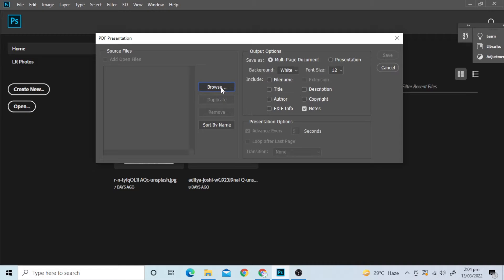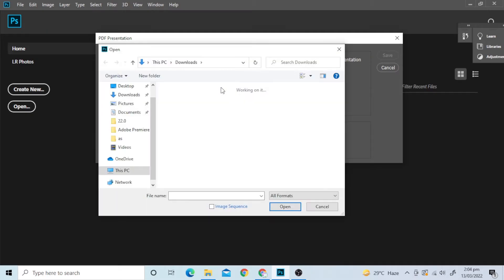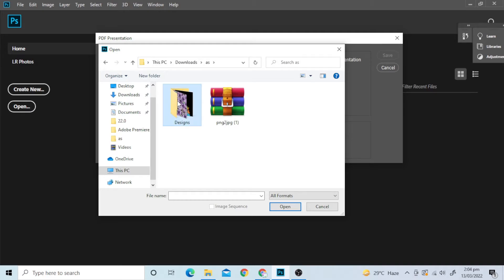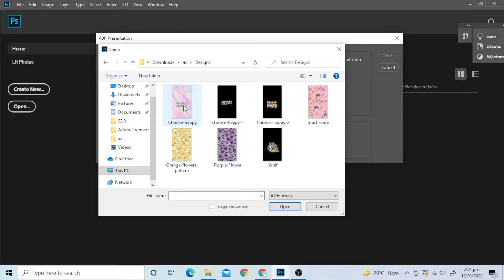Click on the Browse option. Open the folder and select all the images.